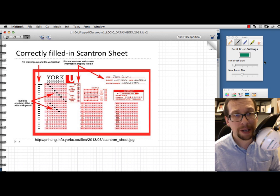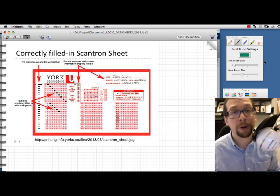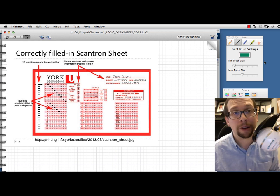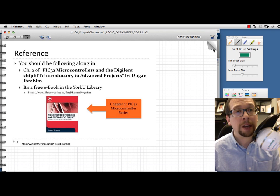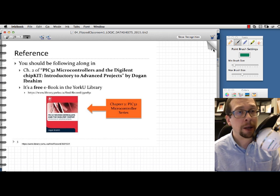On the next class — Wednesday — we're going to do this flipped classroom activity, and you should be expecting to see one of these Scantron sheets in front of you. This is how you're going to enter in the answers for the questions you'll be answering in class. To prepare yourself, you should take a look at the second chapter in the PIC32 microcontrollers book. It's available at the library as a free e-book.